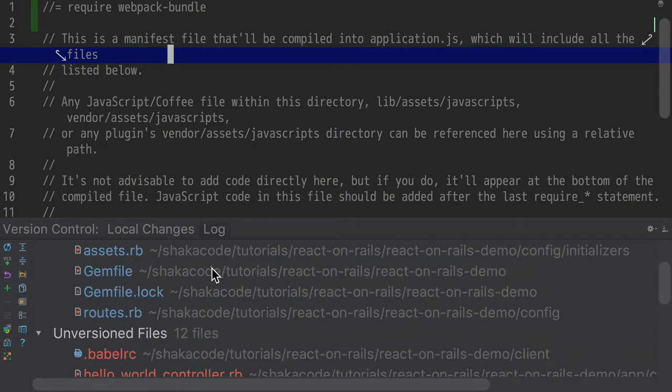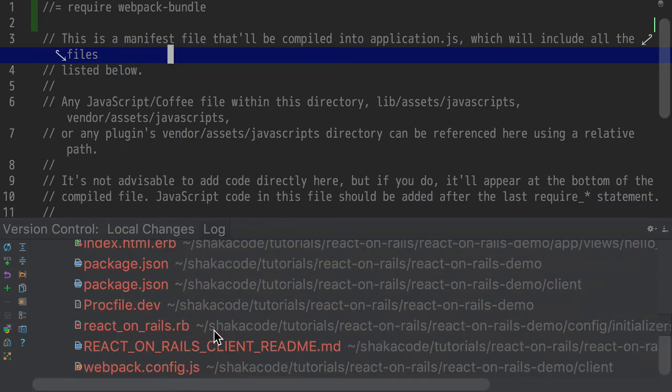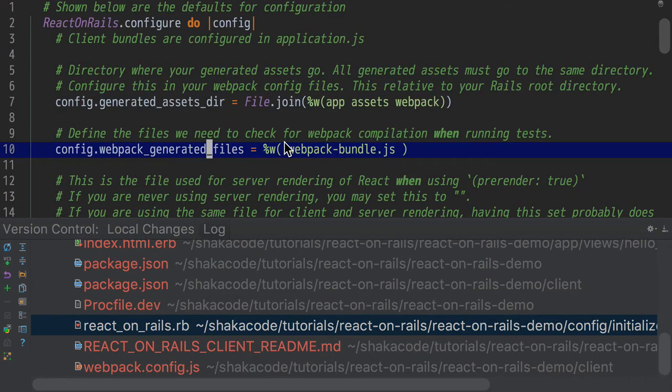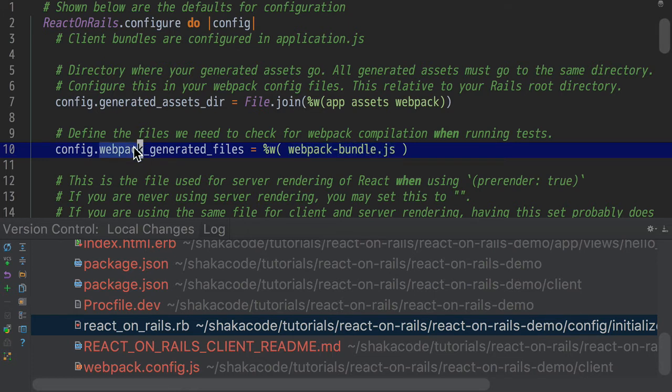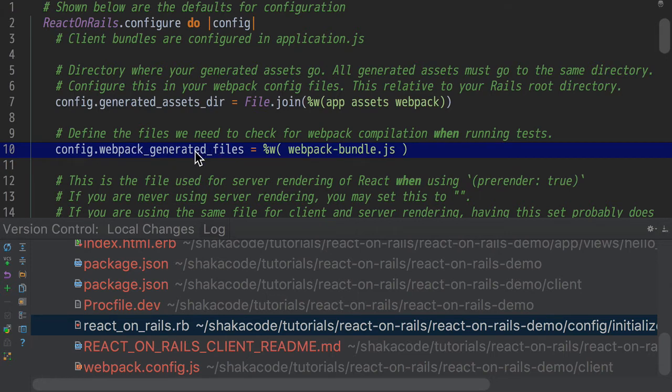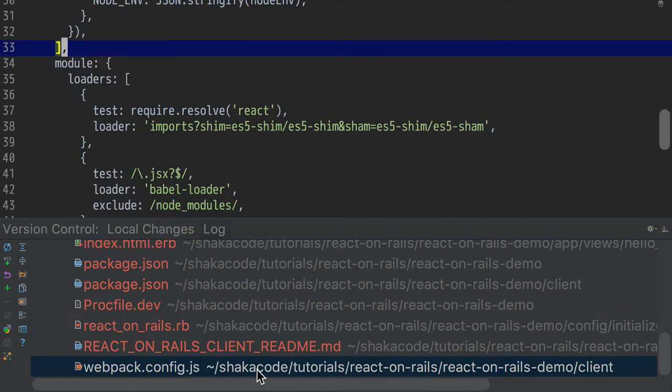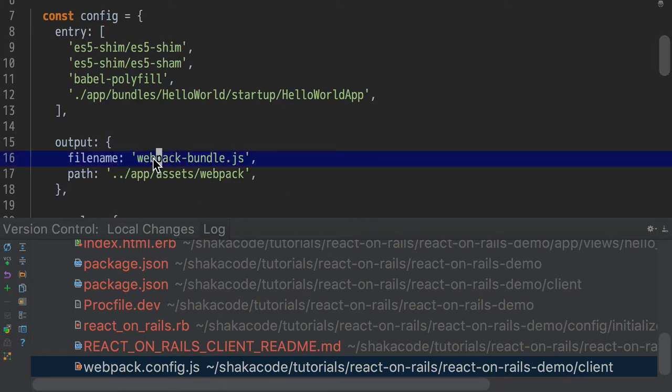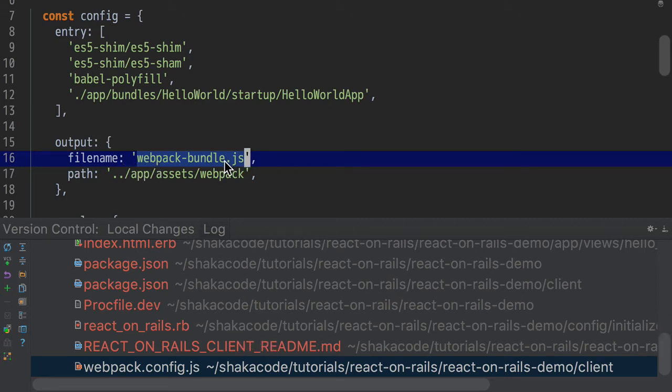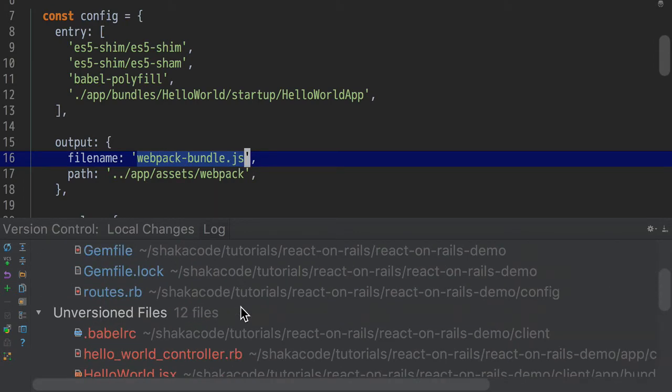That's going to be configured in a few different places. The first place that's going to be configured in is going to be in your React on Rails configuration here for Webpack generated files, your Webpack Bundle.js. This says that that's going to be corresponding right there. We do this so that when we run the test and some other things, we need to know what are your generated files. Still, this doesn't actually say that we're actually making anything create this file, except let me show you where this is. So in our Webpack config file here, we do output file name is Webpack Bundle.js. That is where we're actually creating the Webpack Bundle. So you have to keep all those synchronized, those three different places.